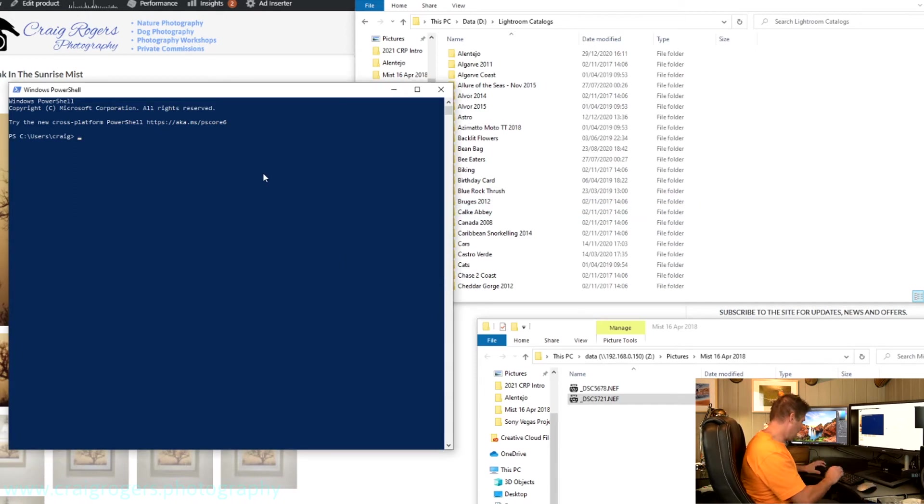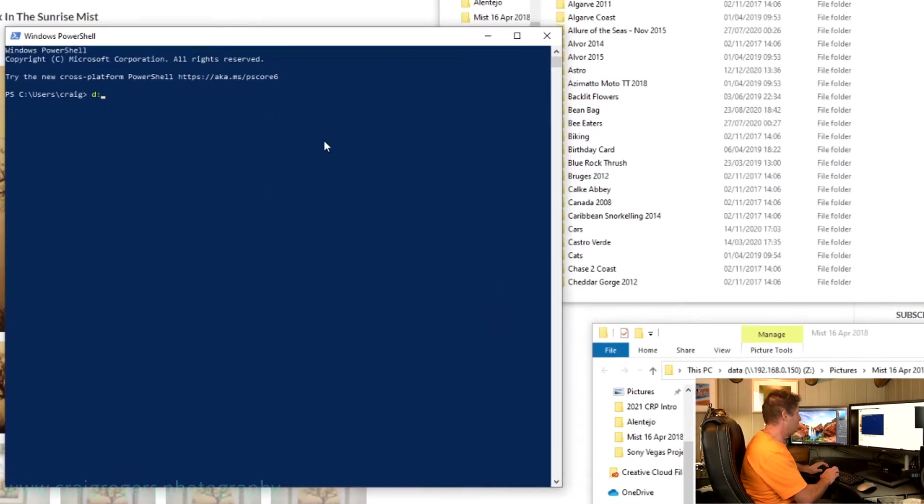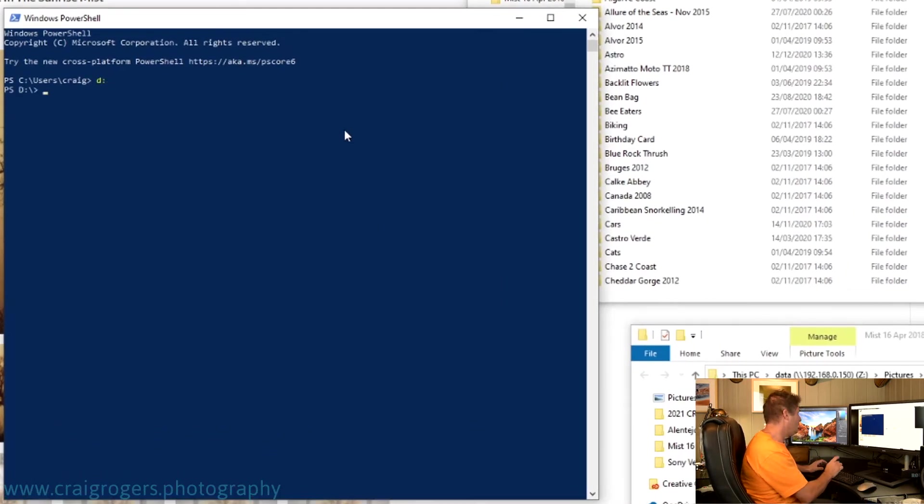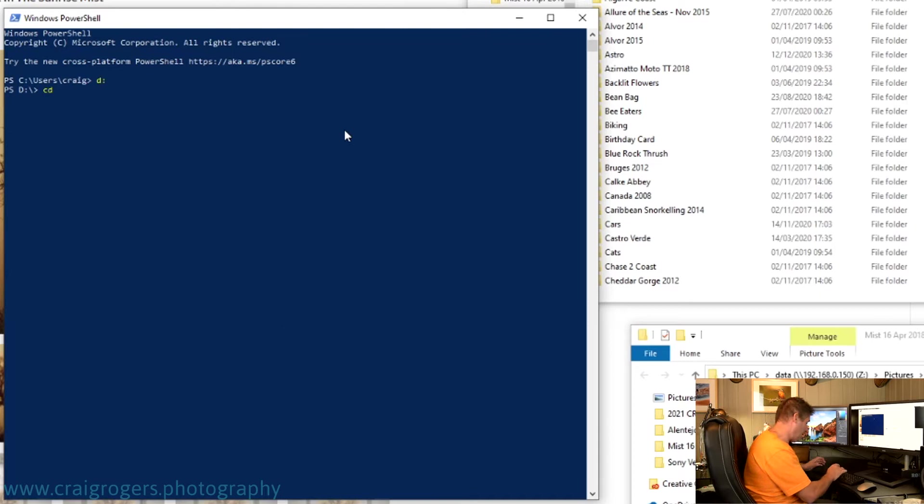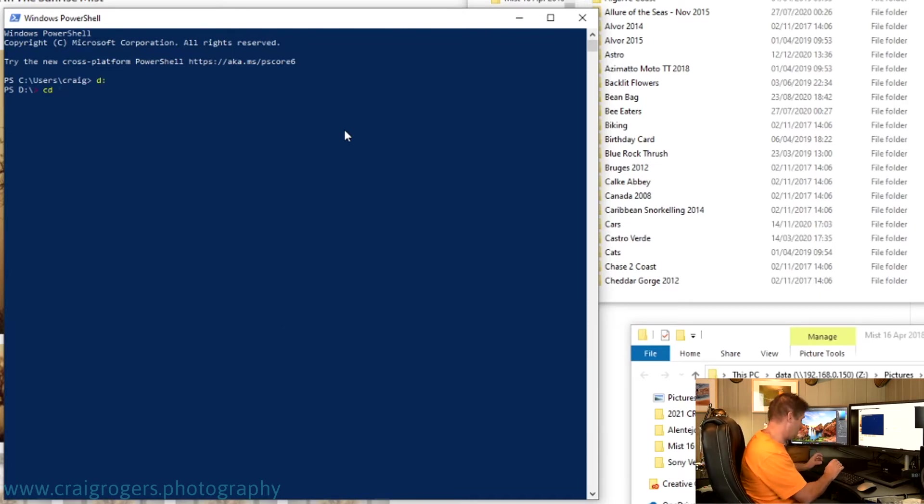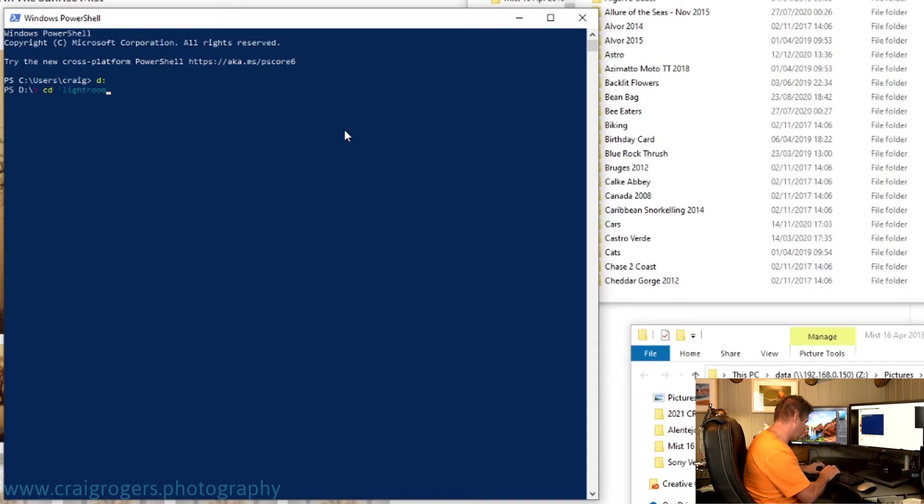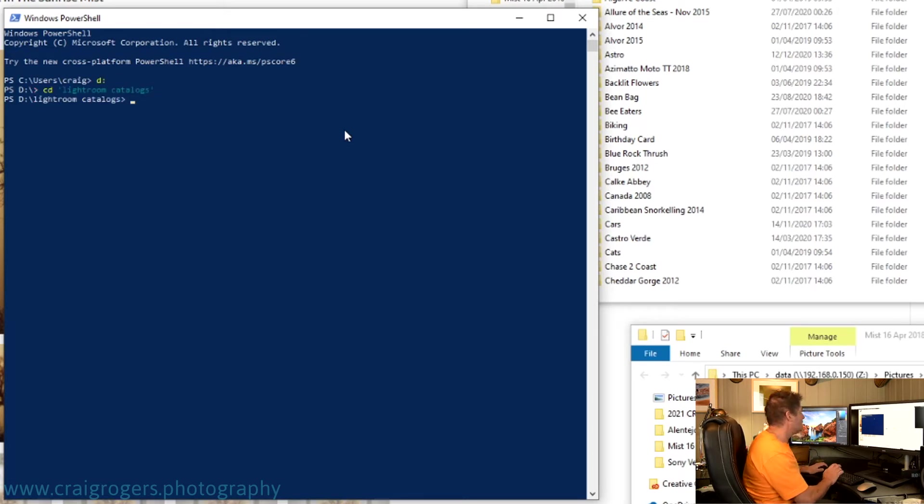So for me, I need to go to the D drive, D colon, and then CD. In PowerShell, if the folder name has a space, you have to put it in single quotes. So Lightroom catalogues, quote.